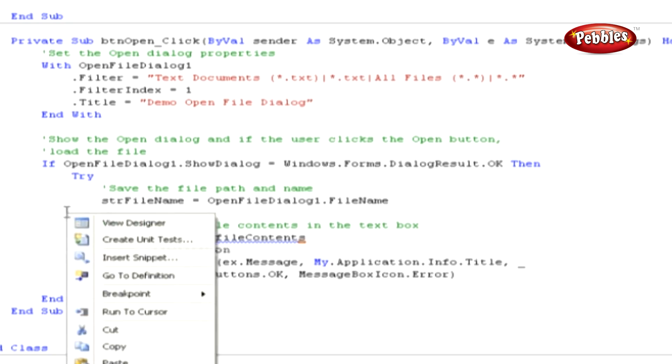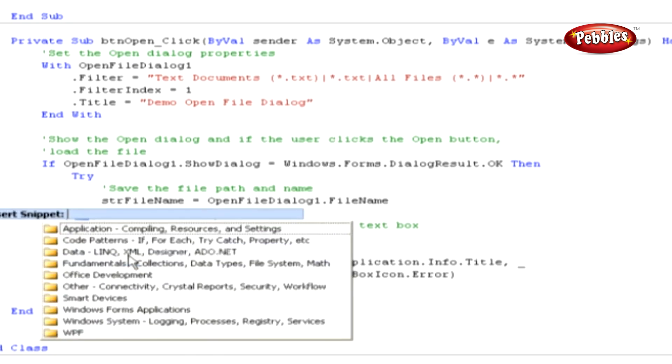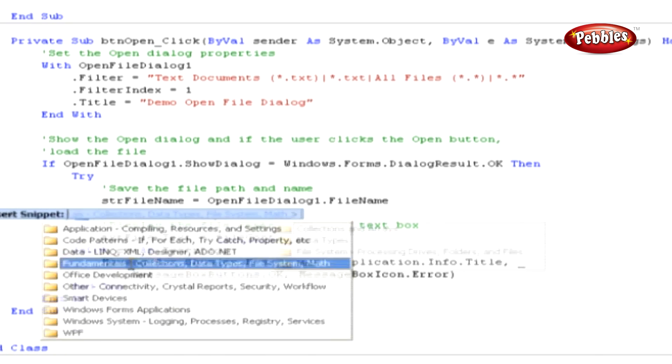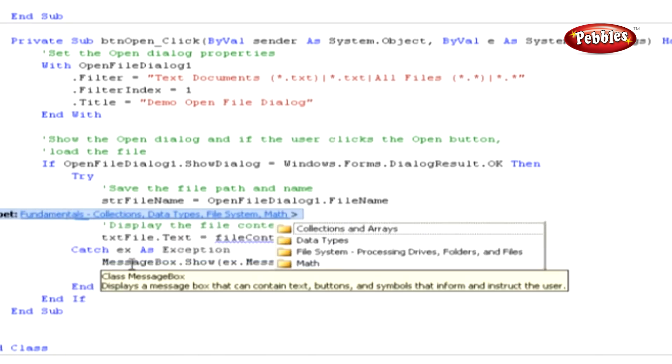Right click in the blank space inside the Try Block statement right before the Catch Block statement and choose Insert Snippet from the context menu. In the drop-down menu that appears, double click Fundamentals, Collections, Data Types, File System, Math.